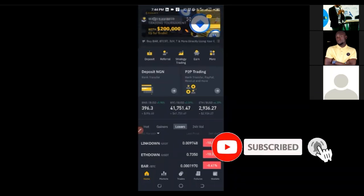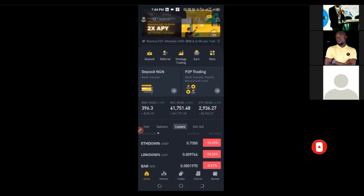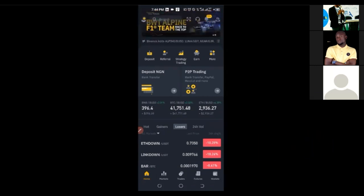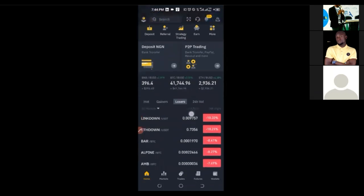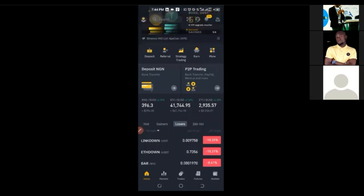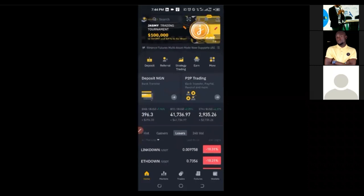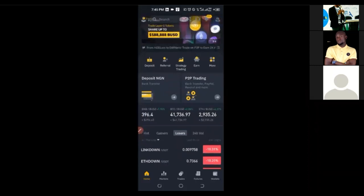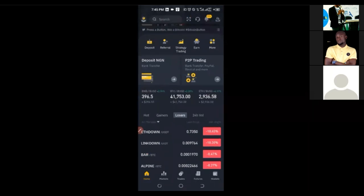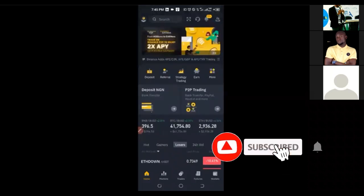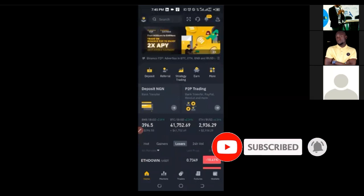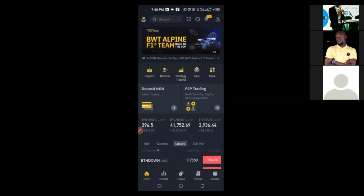That is what Auto Invest is on Binance. The new option that Binance actually added to it — the portfolio plan — helps you to invest in multiple cryptocurrencies at the same time. You can select multiple cryptocurrencies and invest in them simultaneously. Automatically, it just keeps investing for you without you being there to monitor. Whether it is daily, weekly, every two weeks, or every one month, I will show you how to go about it.